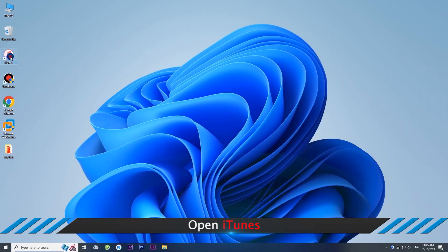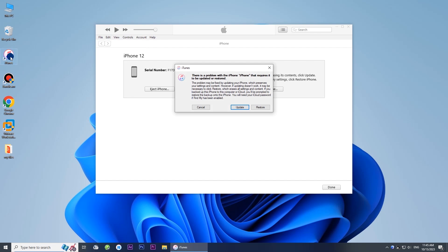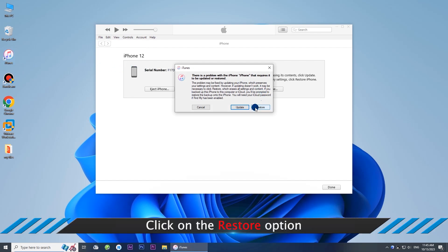Open iTunes on the computer. When your iPhone is detected, click the Restore button on the prompt.